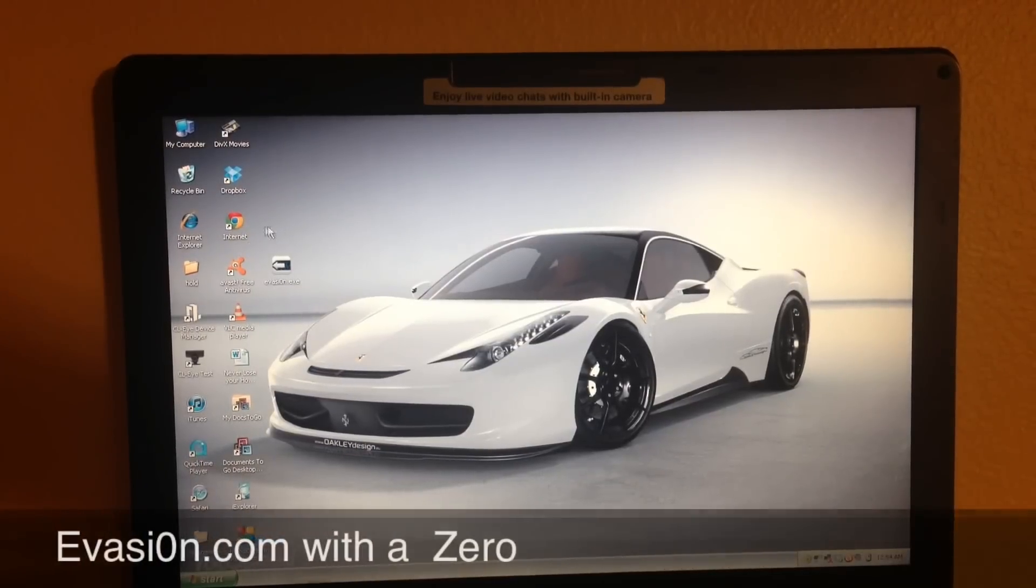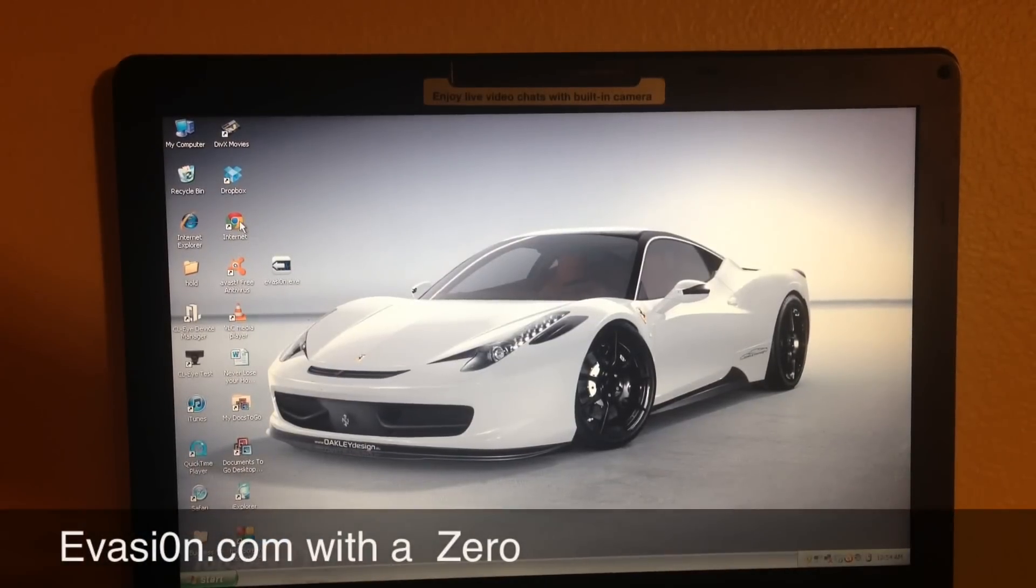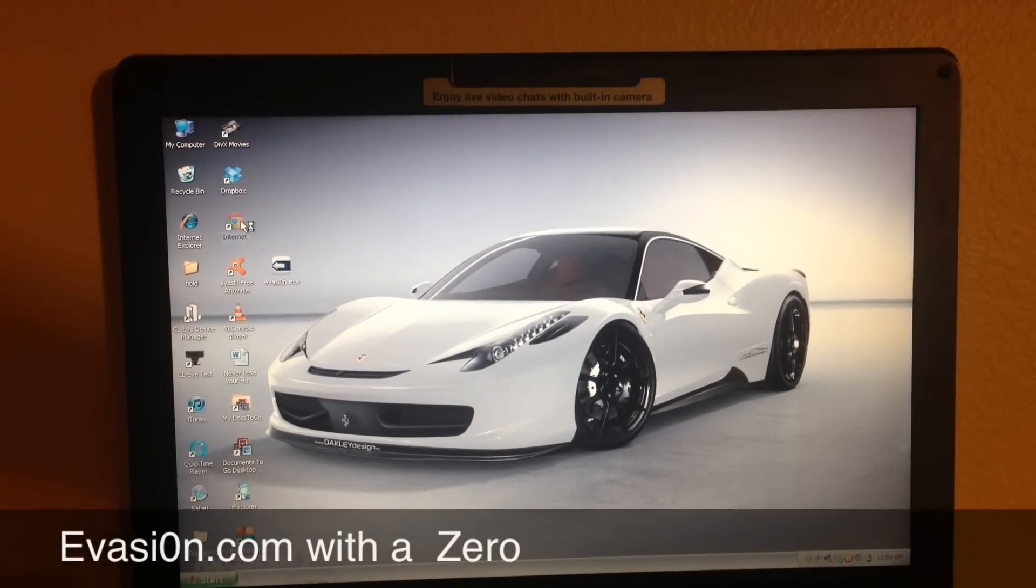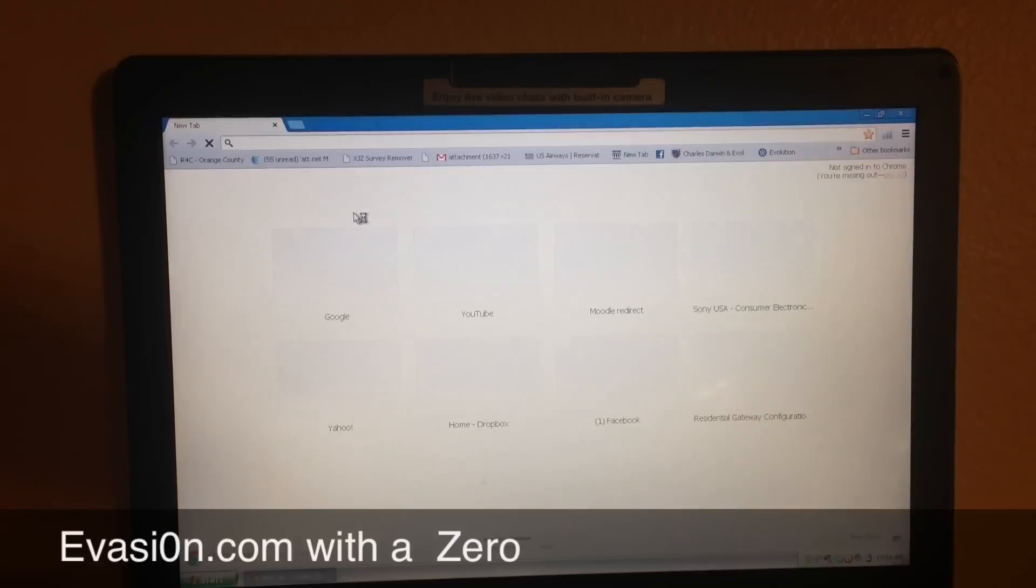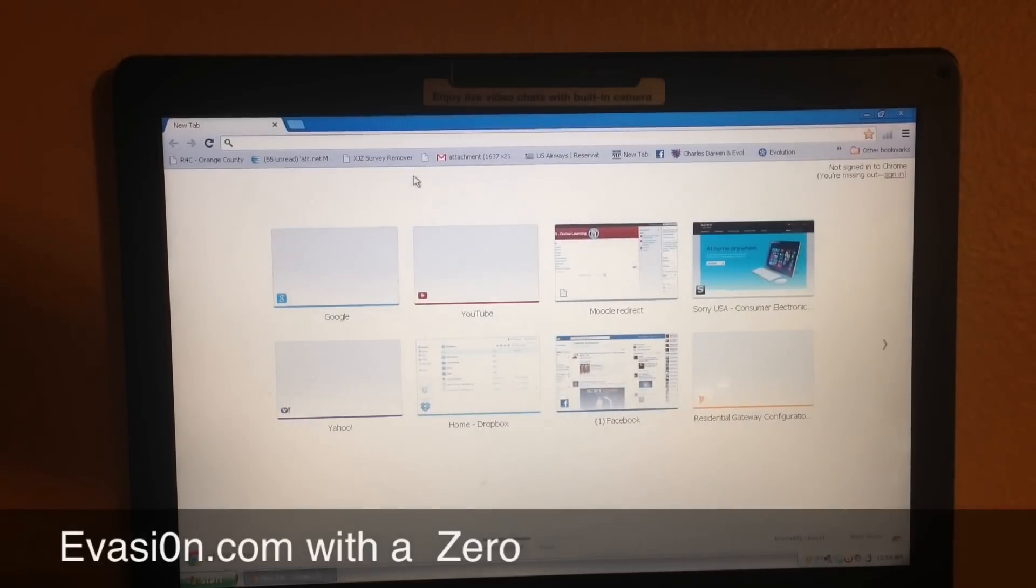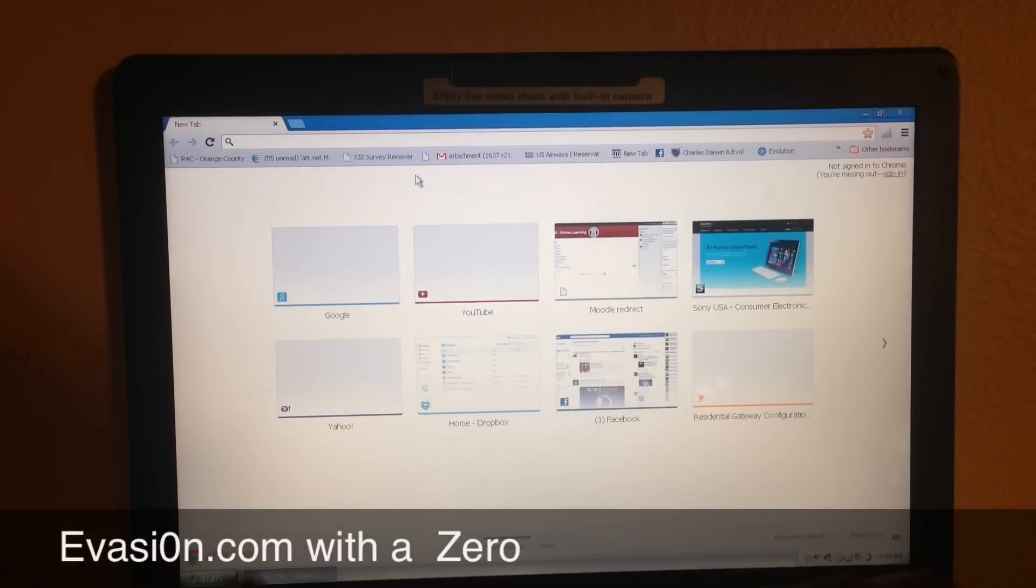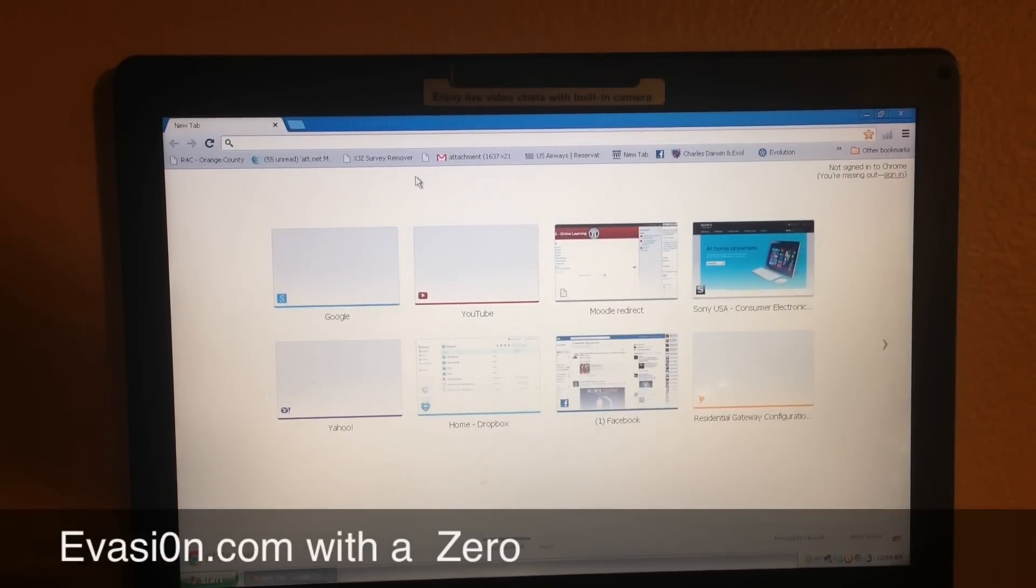Alright guys, so the first thing you want to do is go into your internet browser. I'm going to use Google Chrome, you can use Safari or Internet Explorer, it doesn't really make a difference.